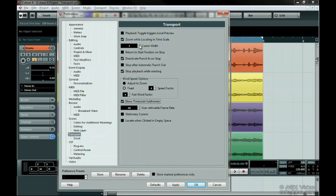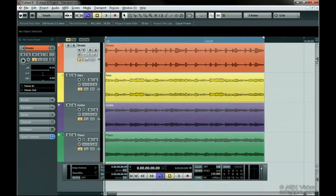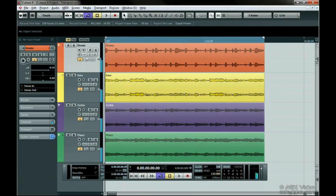And here we have Return to Start Position on Stop. This returns the cursor to the Start Position whenever you hit the Stop button or the Spacebar. This is great for editing one section over and over.